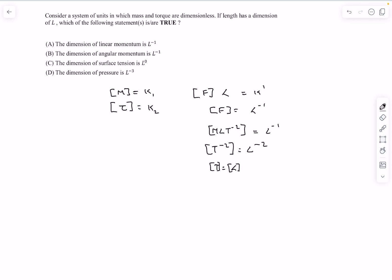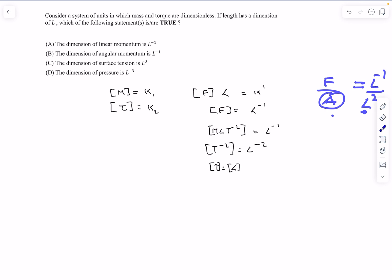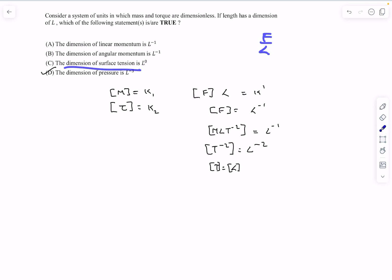So the dimension of time turns out to be the same as the dimension of length. Looking at option D, the dimension of pressure equals dimension of force divided by dimension of area. Dimension of force is L to the power minus 1, and dividing by L squared gives L to the power minus 3. So option D is correct. The dimension of surface tension is F by L, which is L to the power minus 2, so option C is wrong.